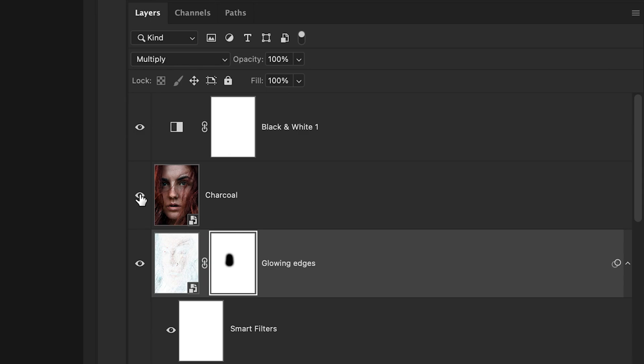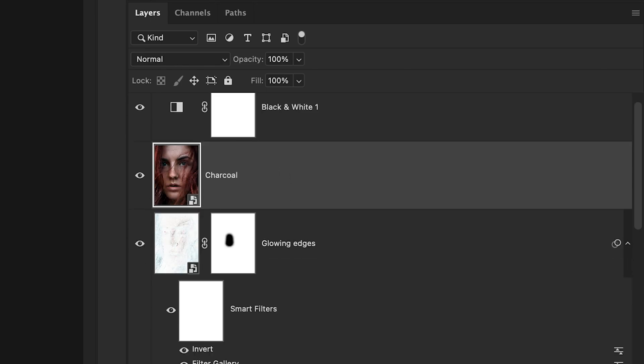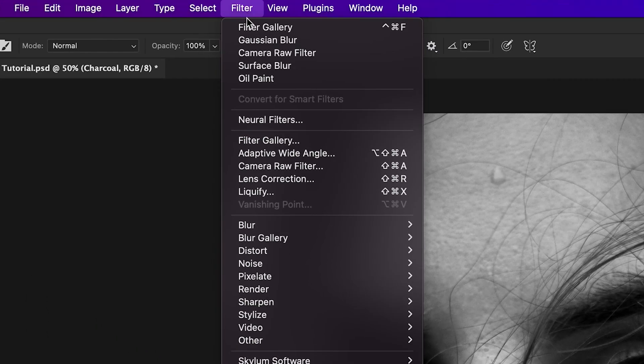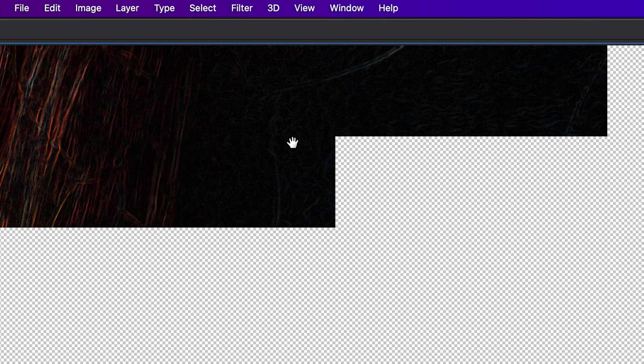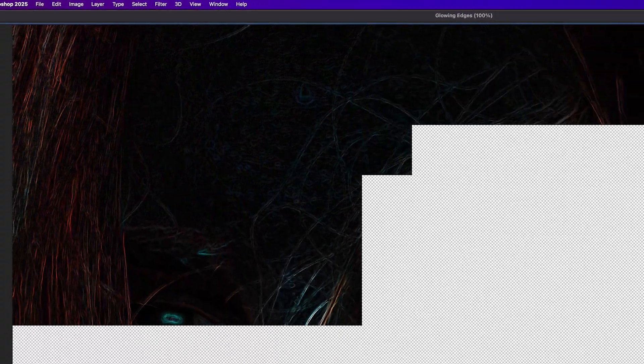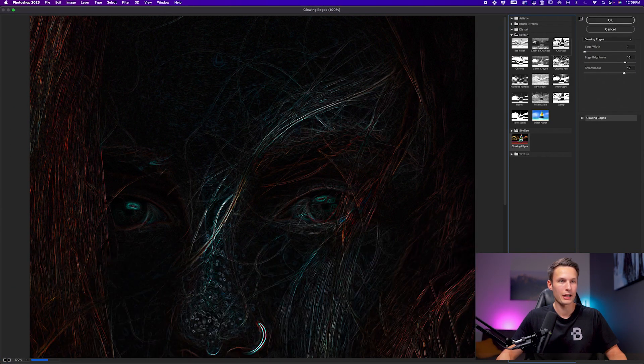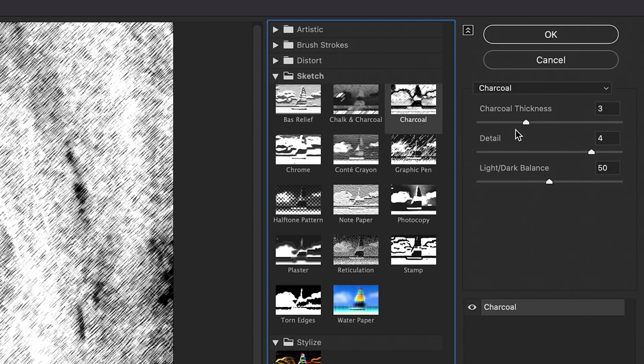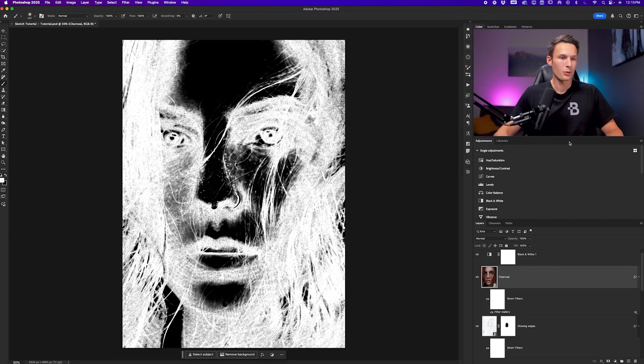Next, we can go and enable our charcoal layer and click on it. And once again, go back to our filter galleries by going to filter, filter gallery, and now we're going to go into the sketch group and add a charcoal adjustment. I'll set the charcoal thickness to three, detail to four, and the light balance untouched. I'll click OK.